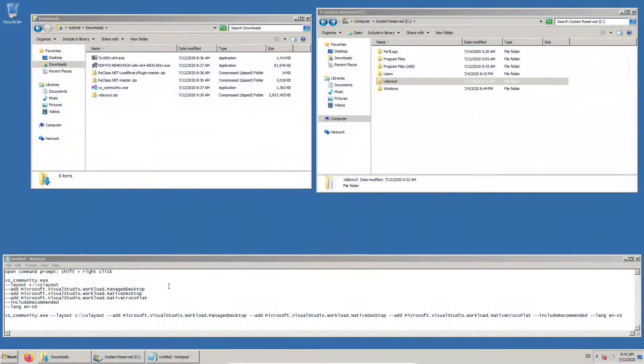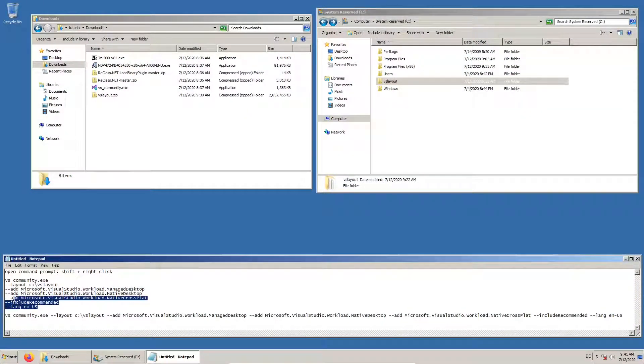To install Visual Studio, we run the bootstrapper in the download directory with slightly adapted parameters.